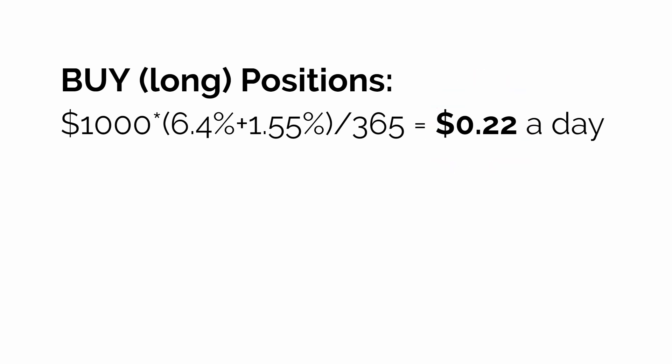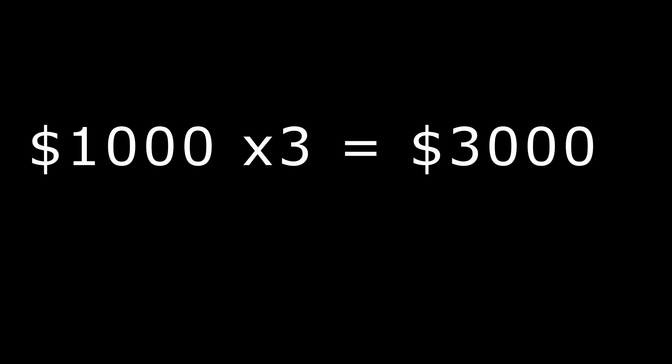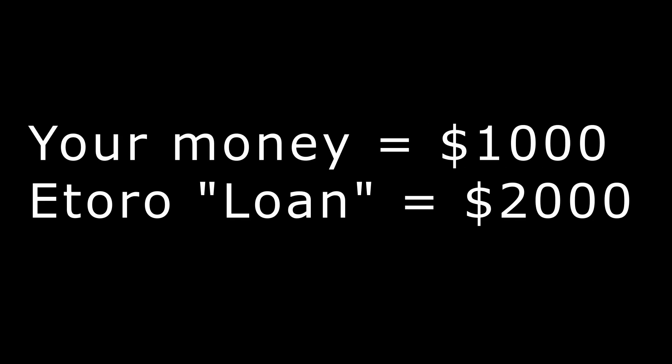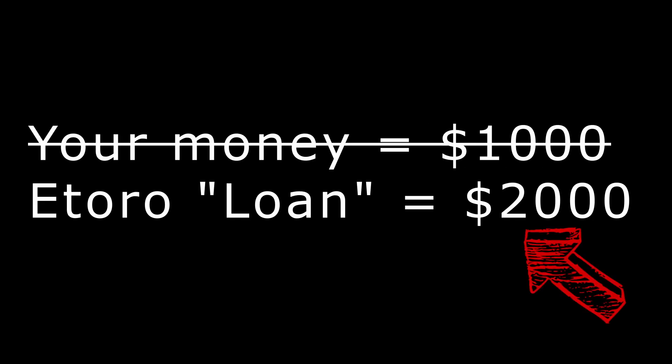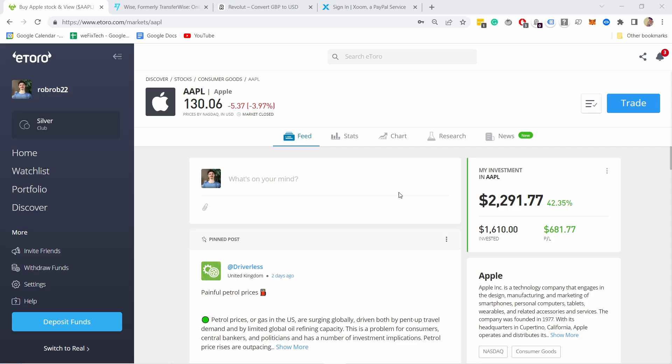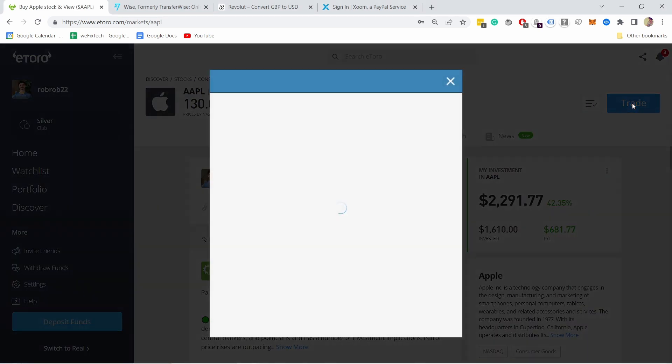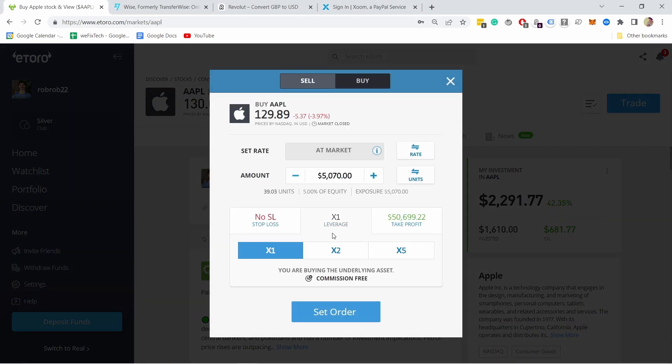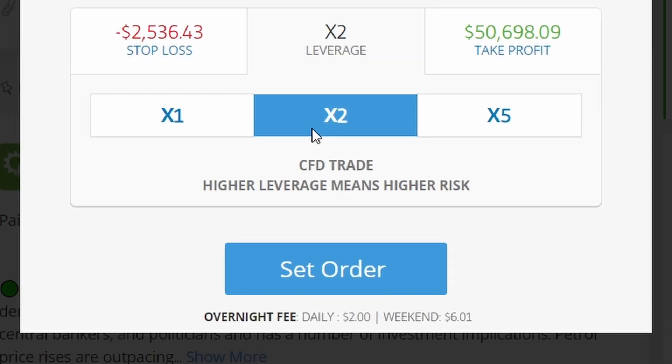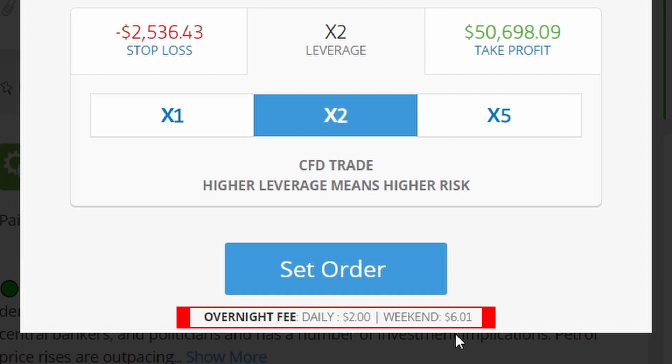Keep in mind that overnight fees are applied to the borrowed amount. So if you have $1,000 and you leverage it three times — meaning you have $3,000 — the fee is only applied to the $2,000 you borrowed. You can always see the overnight fees in the pop-up when you buy or sell a position and when the overnight fees are applied. So the longer you wait, the more fees accumulate.